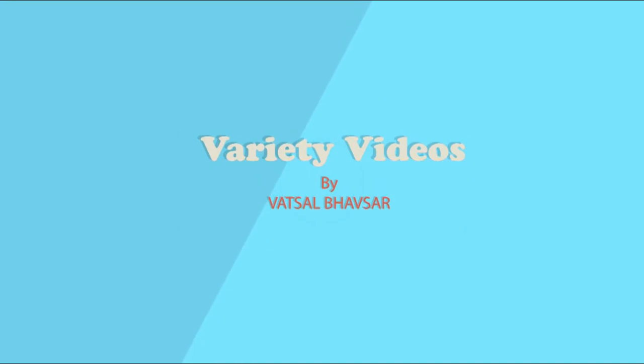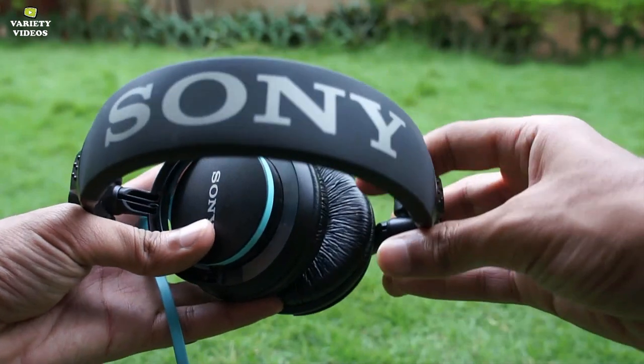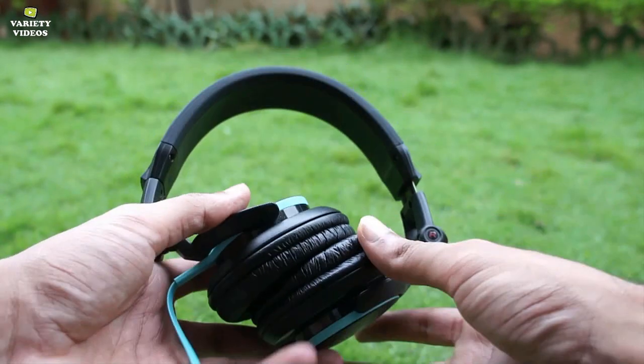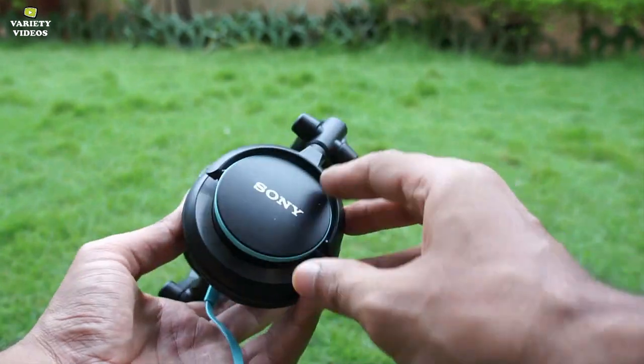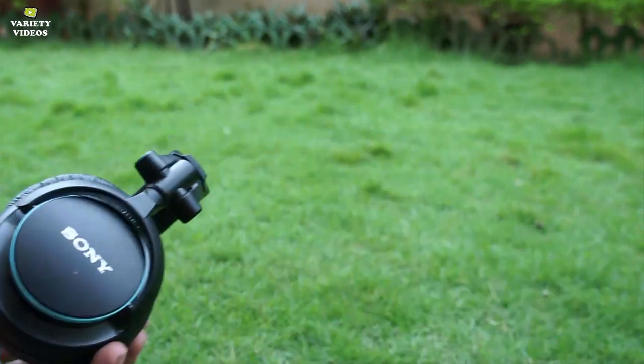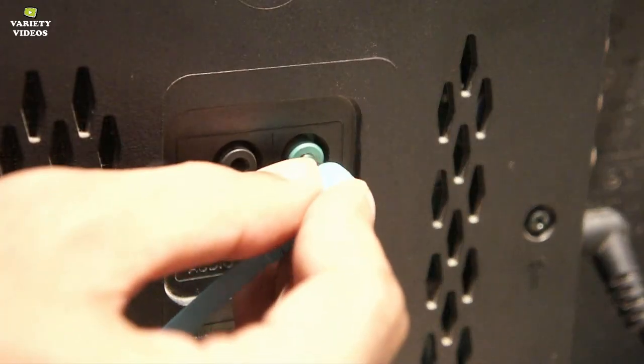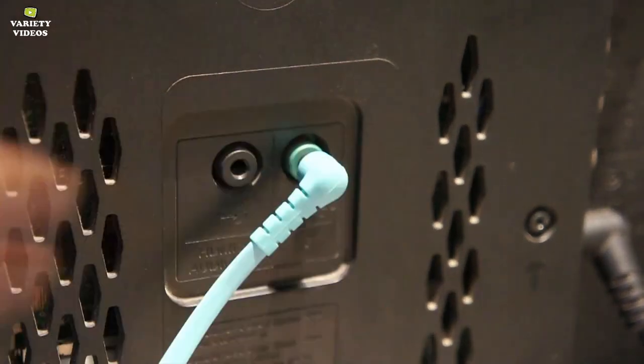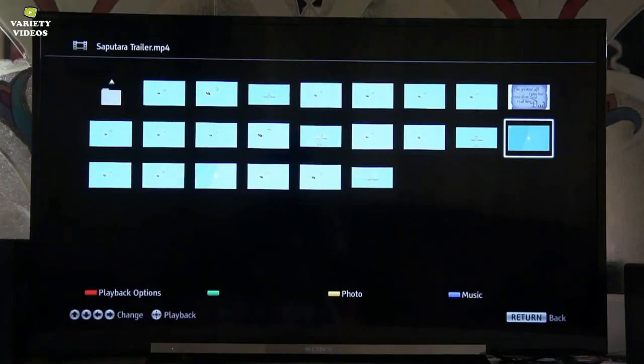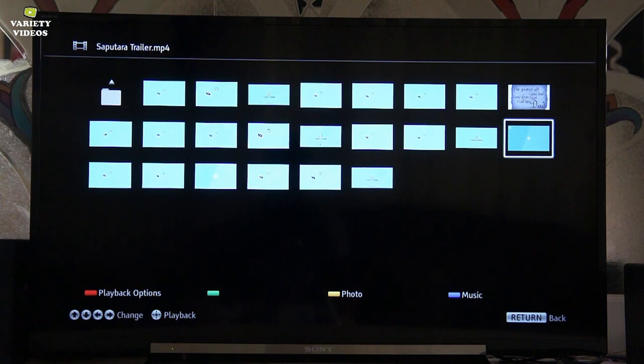Welcome to Variety Videos, this is Vatsal and in this video I will show you how you can get audio output from your headphones connected to the TV and the TV's inbuilt speakers at the same time.